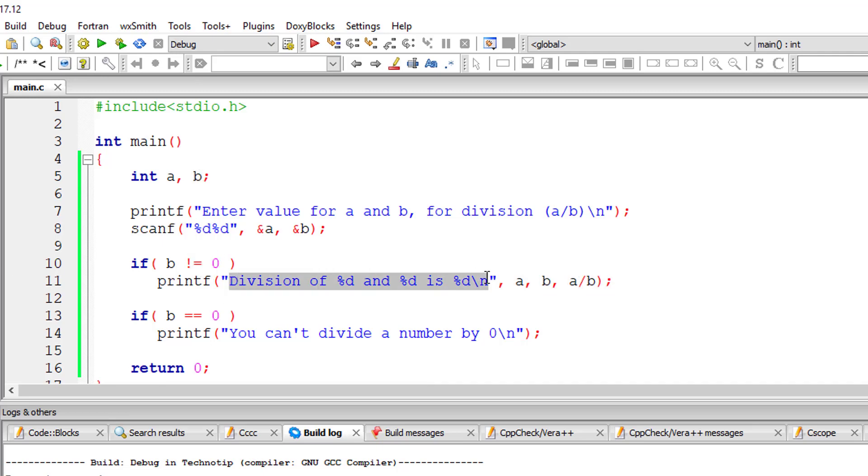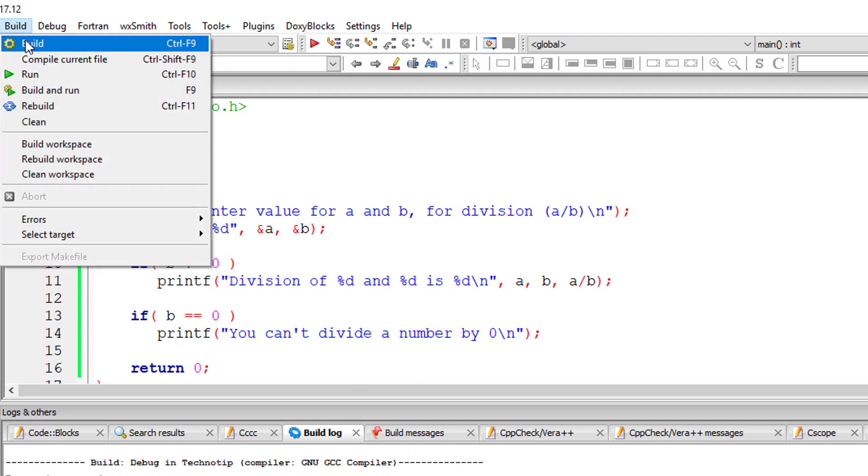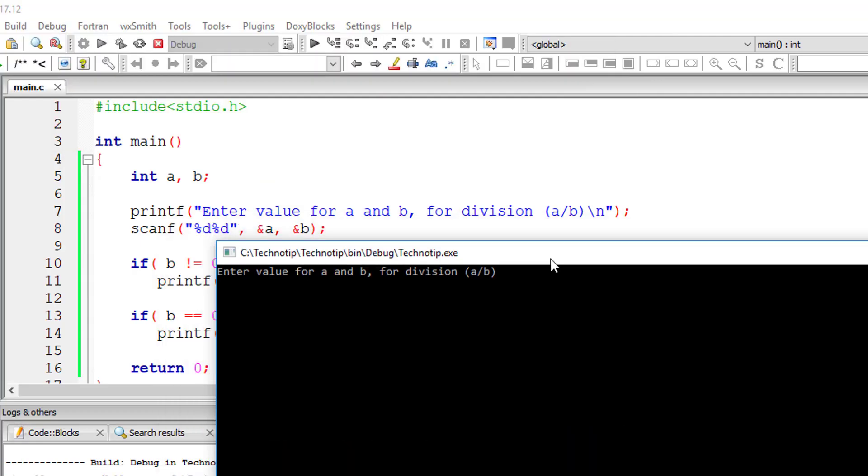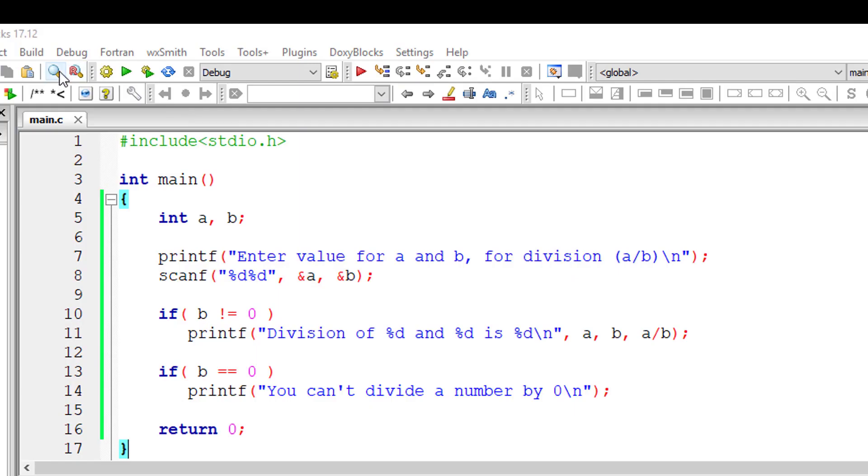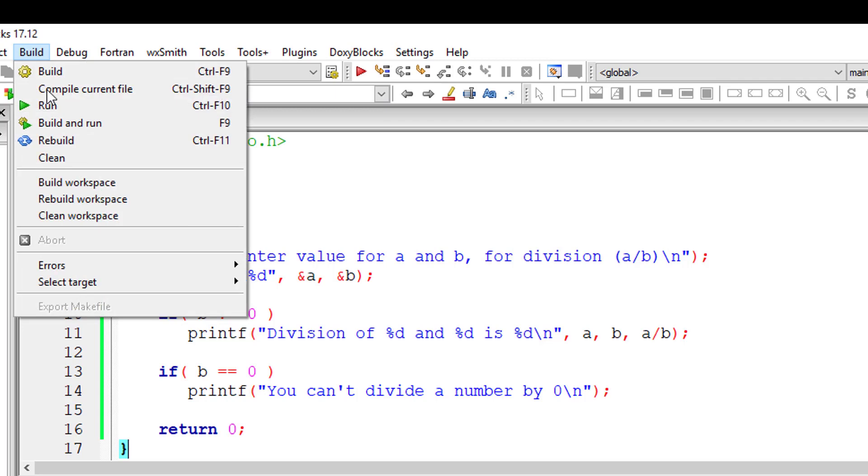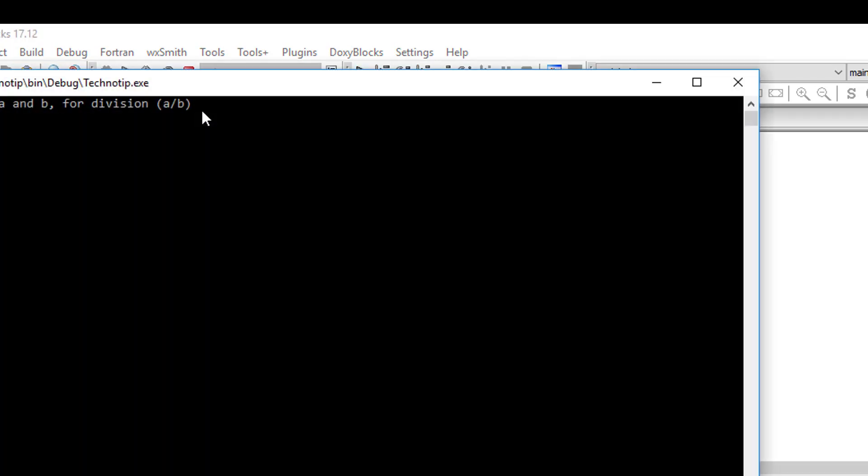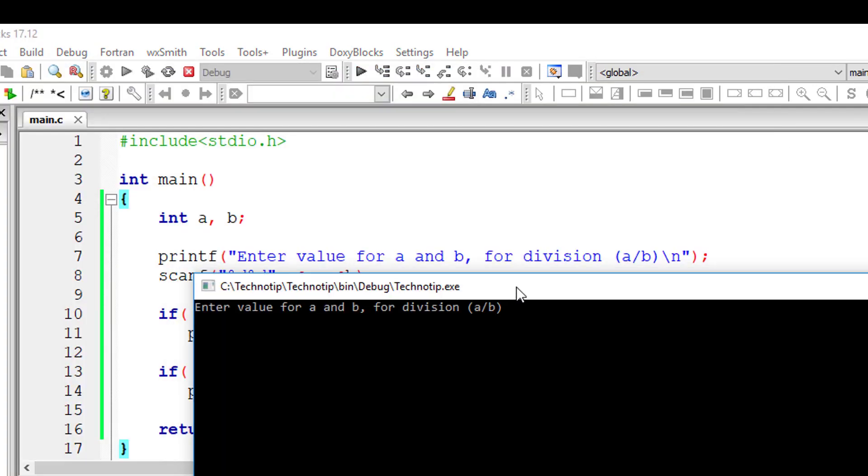So whenever user enters proper value I'll divide. Whenever user enters division by 0 I'll just discard it and show a polite message that you can't divide number by 0.